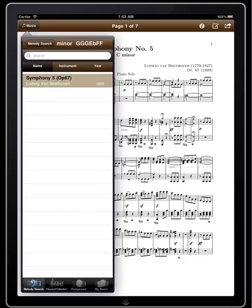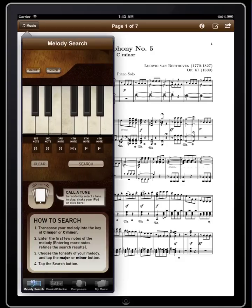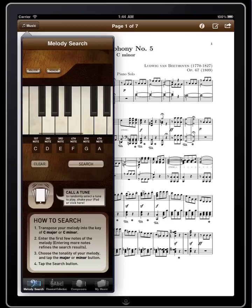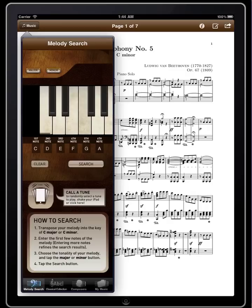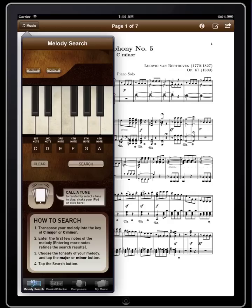If we click here we get a piano reduction sheet music. Let's look for one more tune — this time a Bach tune. We'll look for a famous invention in a major key.